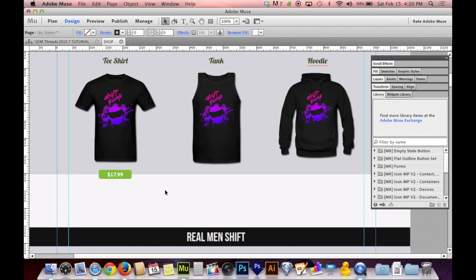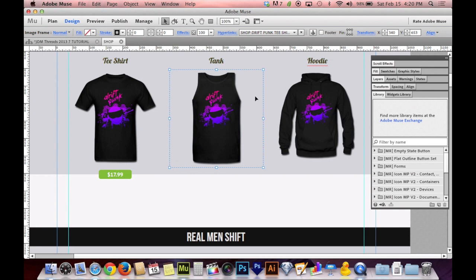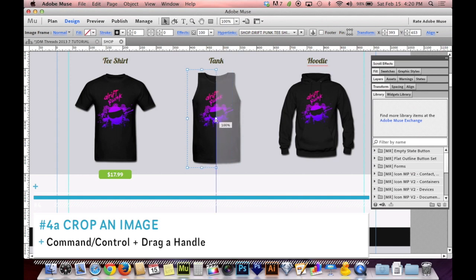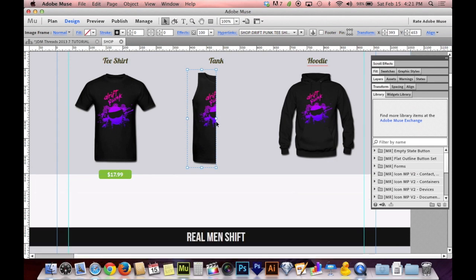Number four is cropping an image. There's a crop tool built into Muse, but if you don't want to switch to it, you can hold the Command key (Control on PC) when you grab one of the handles. The image isn't shrinking — the shirt stays the same size; you're just cropping out the extra space. If you go too far, you are actually cropping the image itself. That's holding Command or Control while dragging a handle on the corner or side of an image.